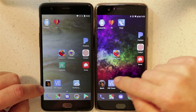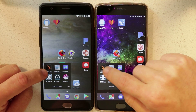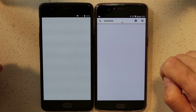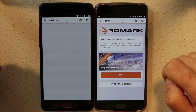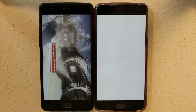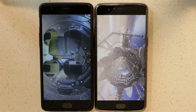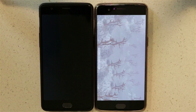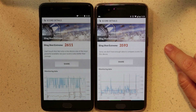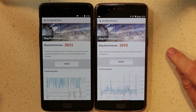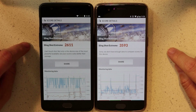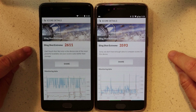Let's go into 3DMark and run that — I'm going to speed this up here, so just stay tuned and you'll get to the results very soon. The OnePlus 5 returned a respectable score of 3593 on Slingshot Xtreme. The OnePlus 3 overclocked returned 2611.